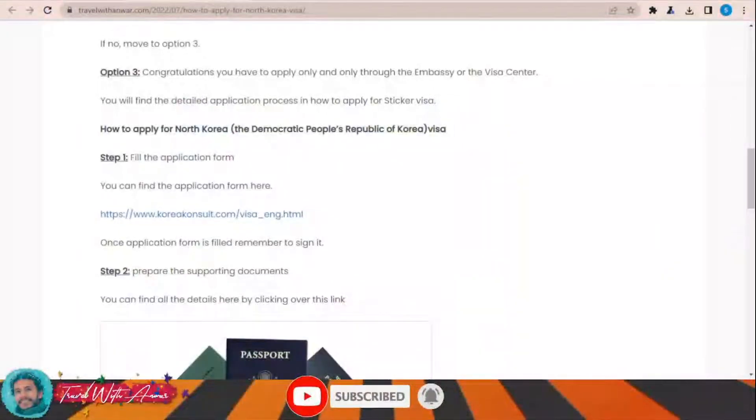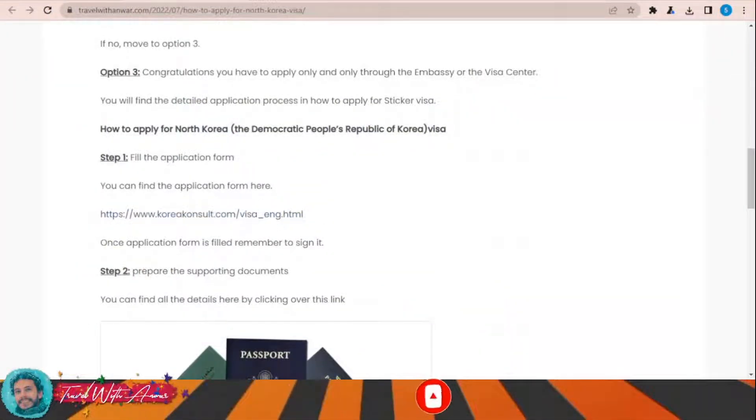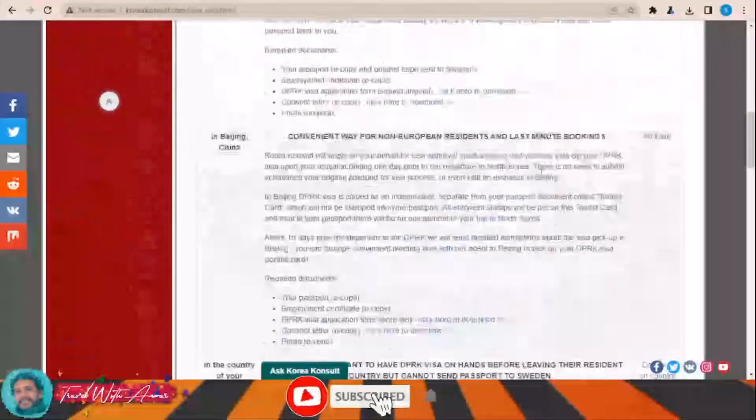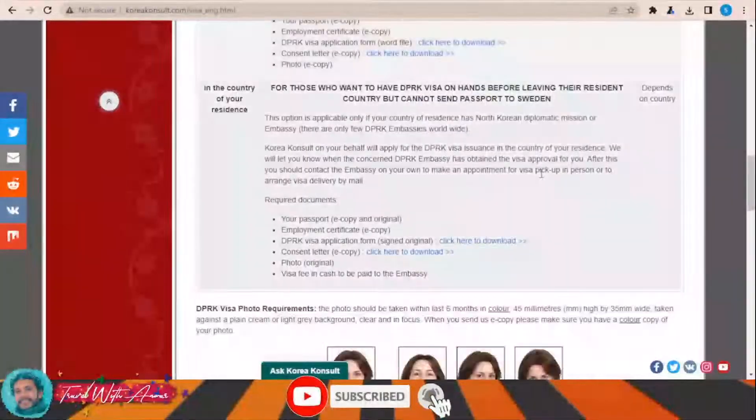The first and most important part when applying for any visa is filling the application form. In this section, we will learn together how to find the application form and how to fill it step by step. To fill the visa application form for North Korea, just click over this link and this page will appear in front of you.